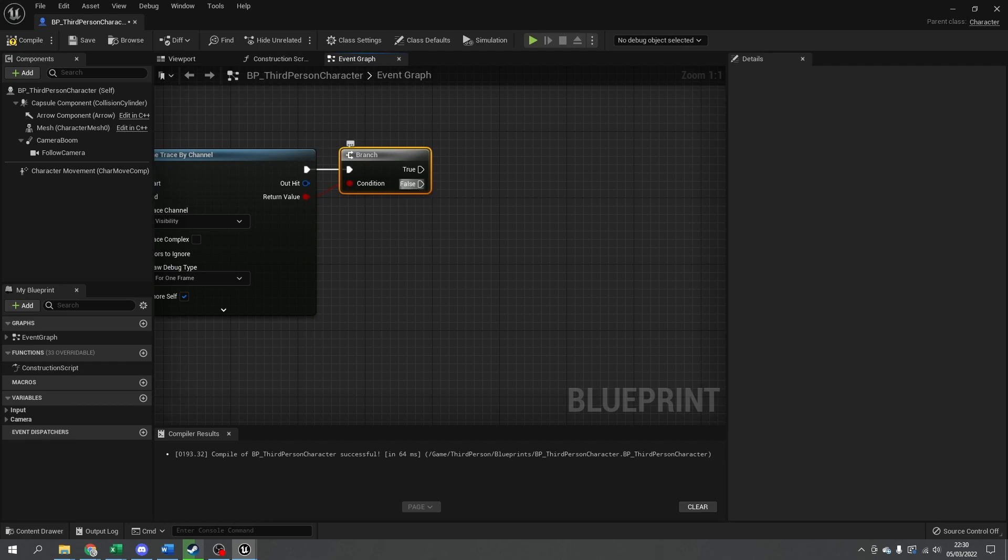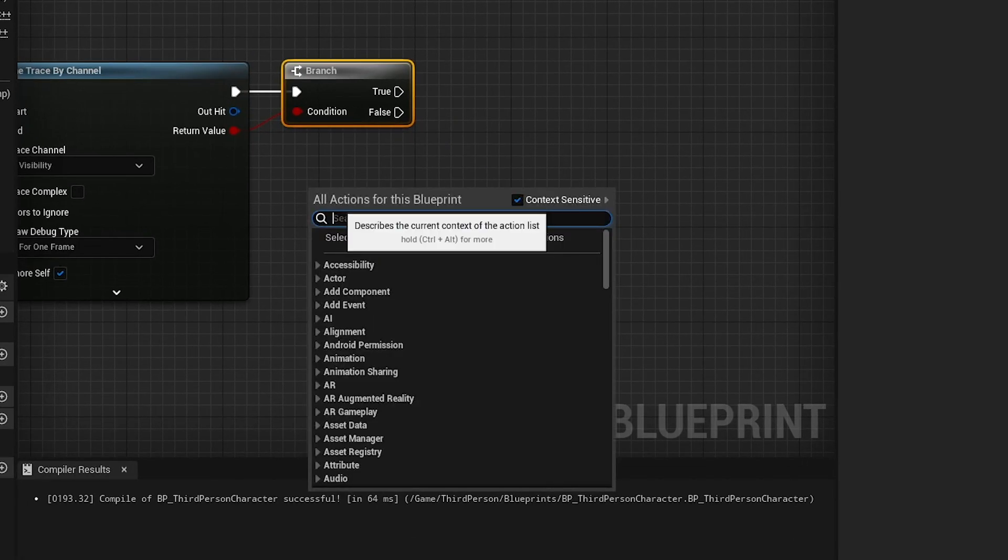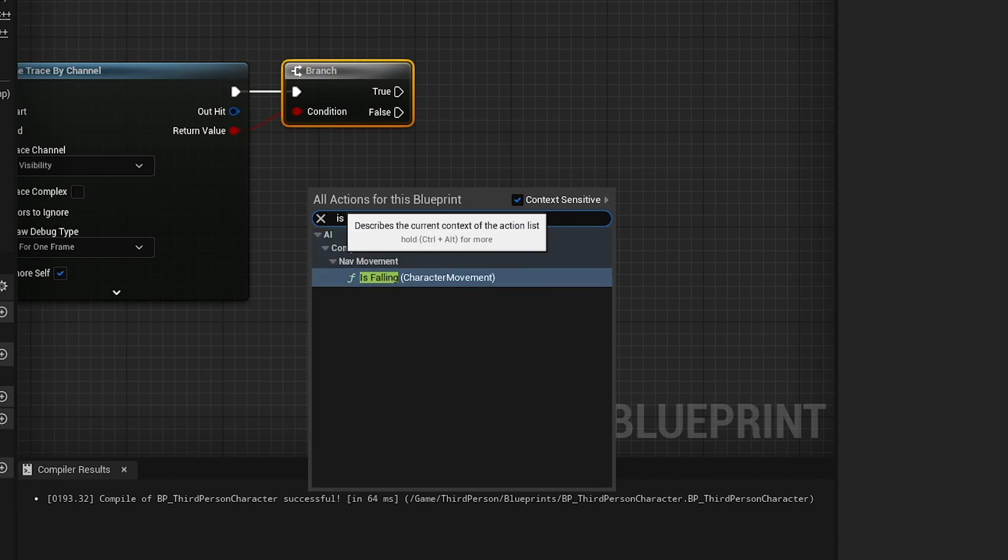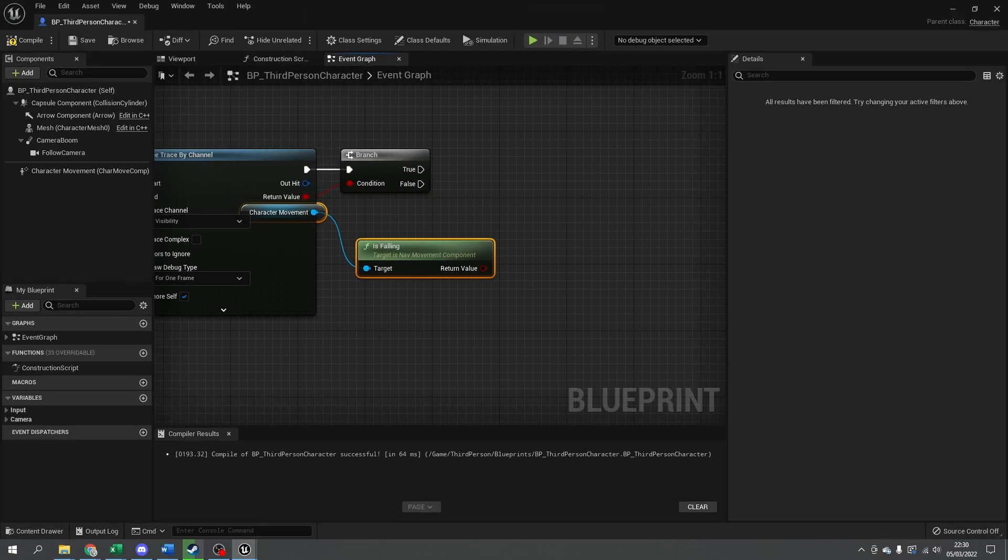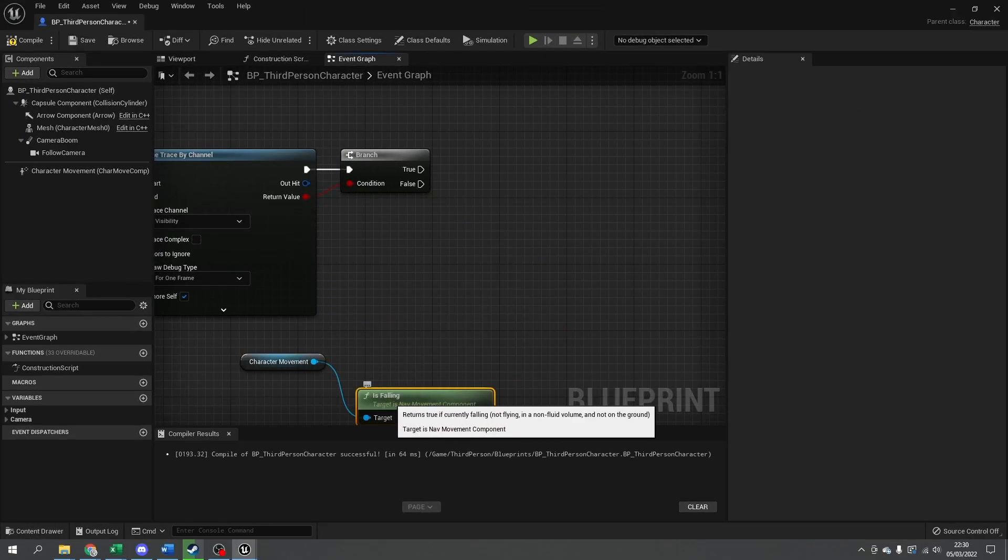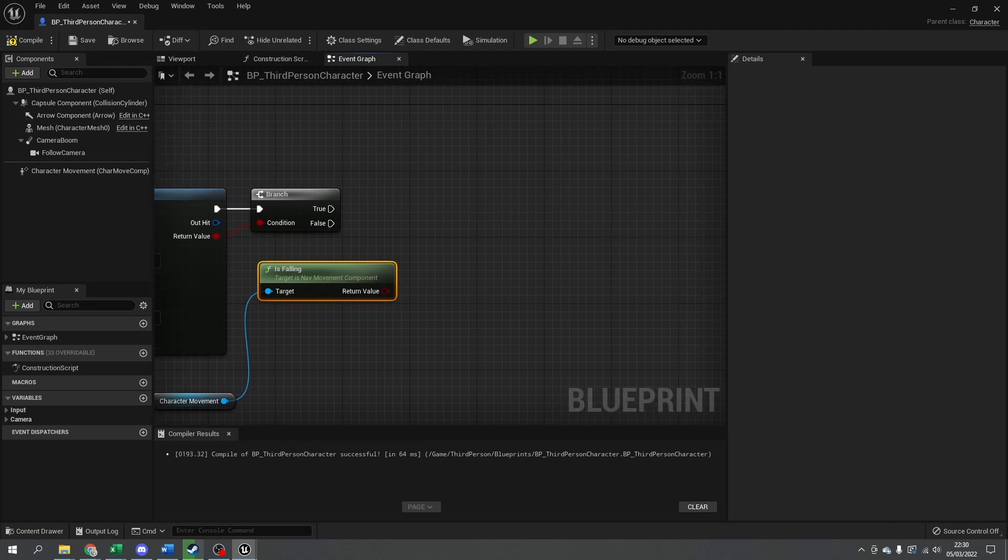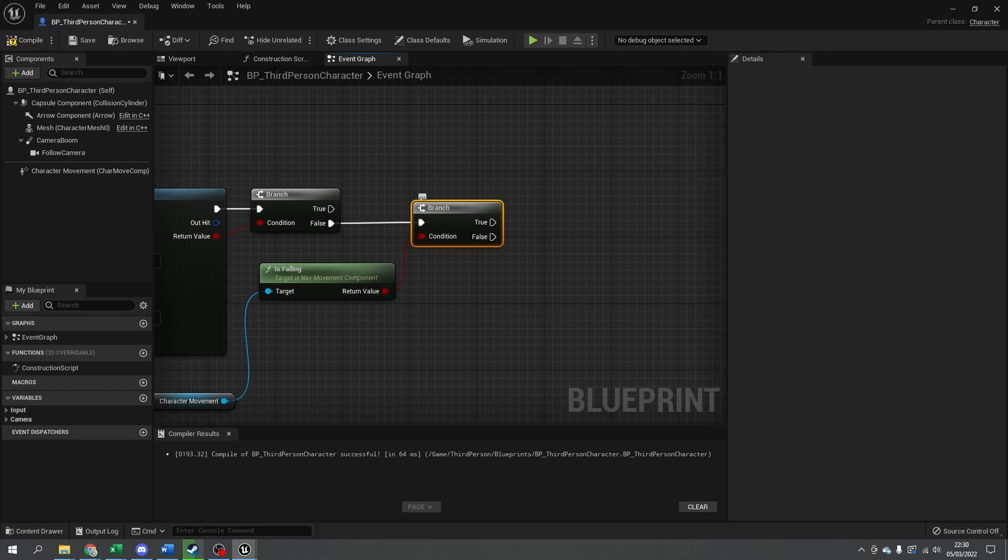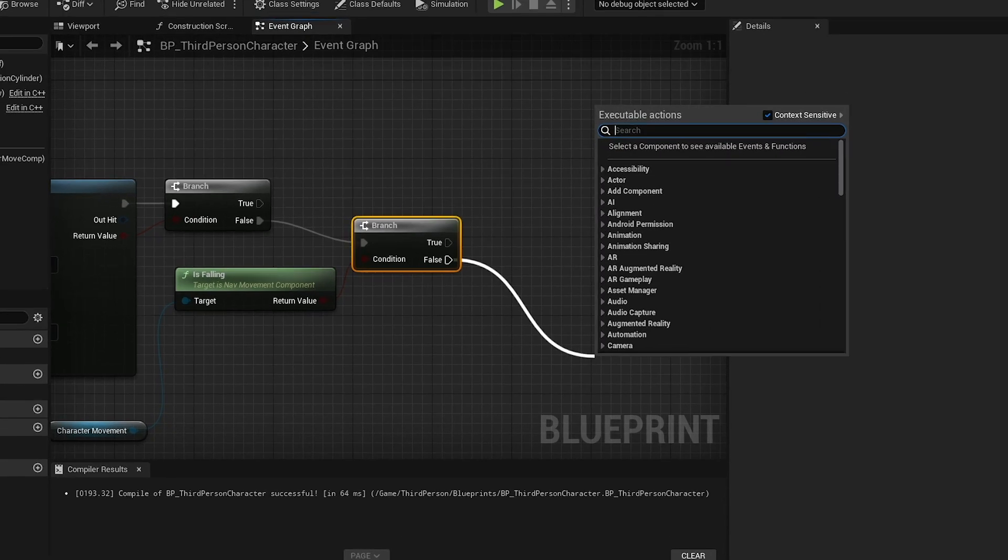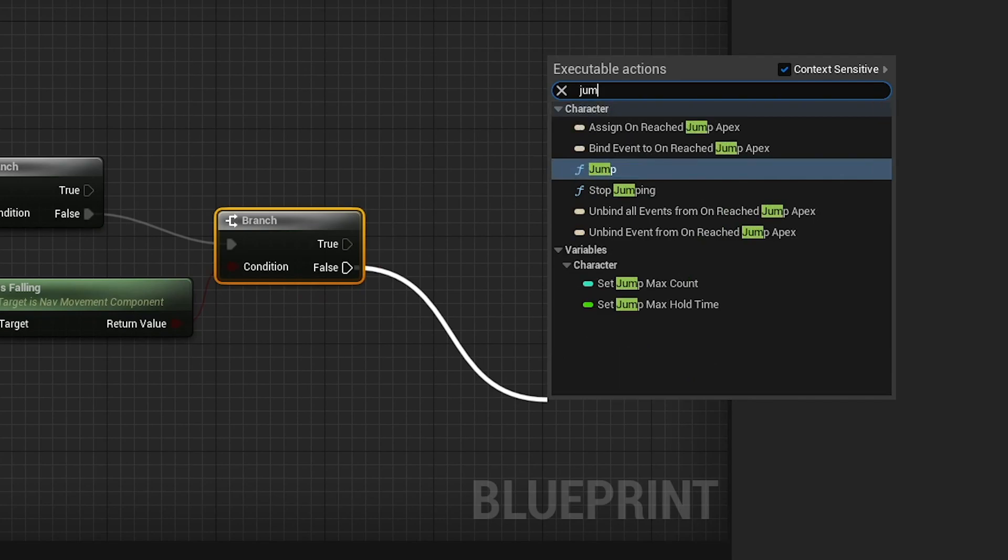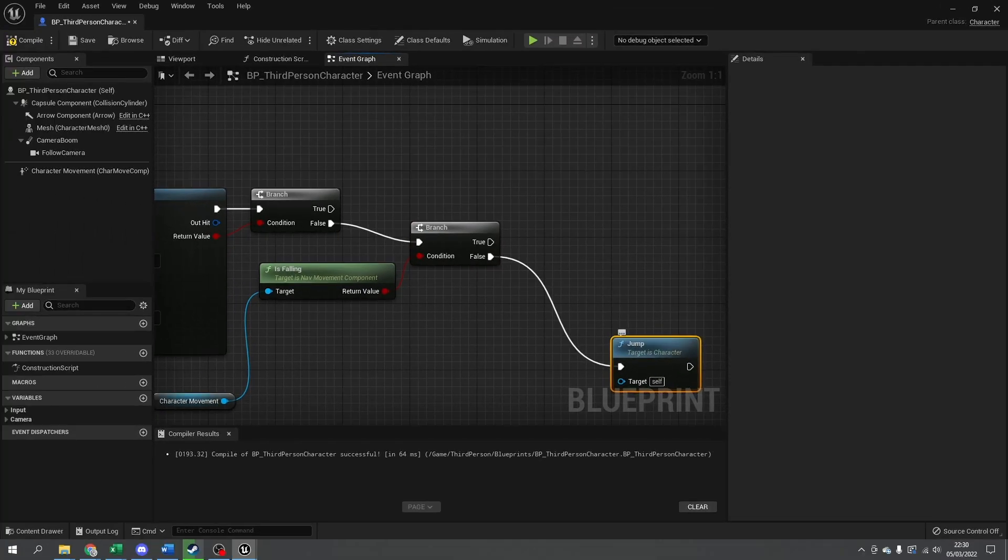Now if it's false, we want to check if we're currently jumping already using is falling, and we want that to be not true. Put that into the false here, and this one will be false again. We don't want them to be falling. If that's the case, I'm going to do jump, and that's it.